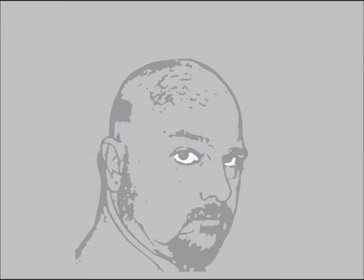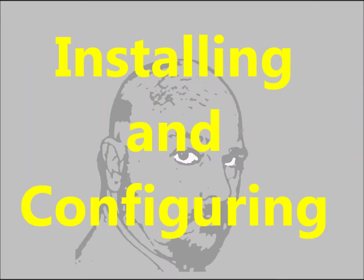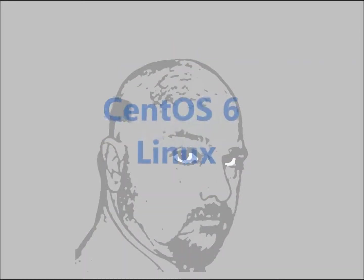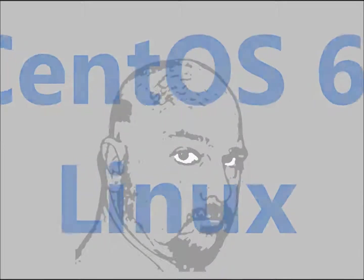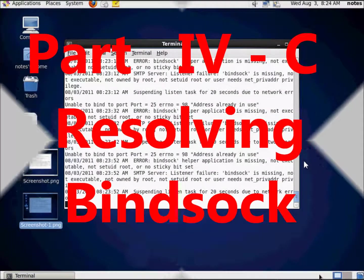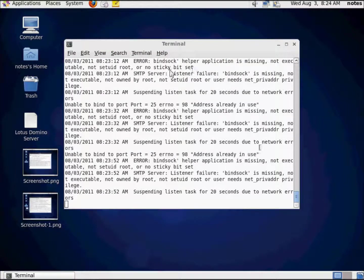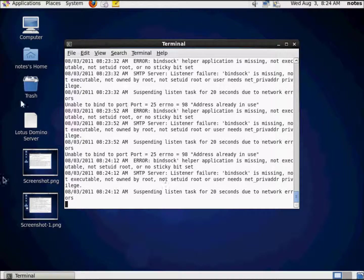Hello and thank you for joining me in today's video series installing and configuring IBM Lotus Traveler on IBM Lotus Domino on CentOS 6. When we last left, we had gotten our CentOS environment installed and operational. We prepared it for installing Domino, successfully installed Domino, and got Domino up and running.